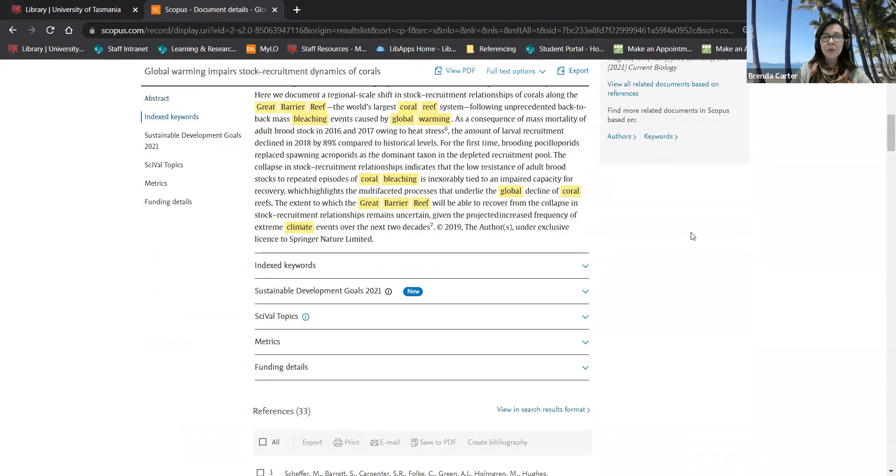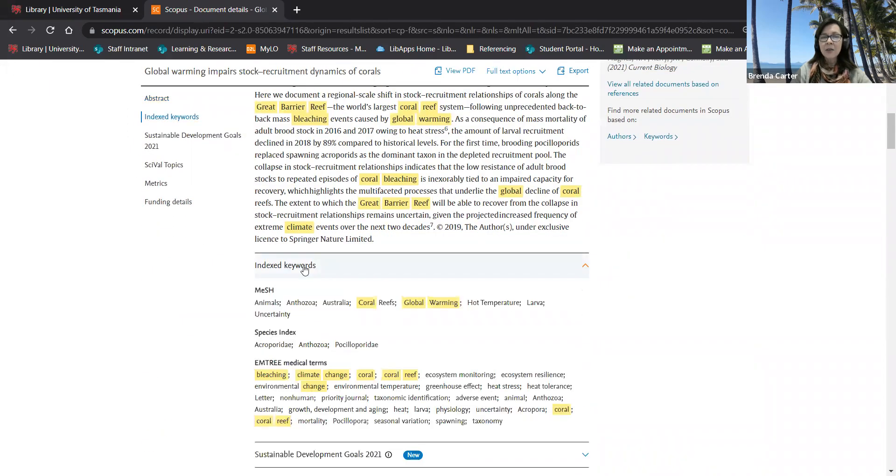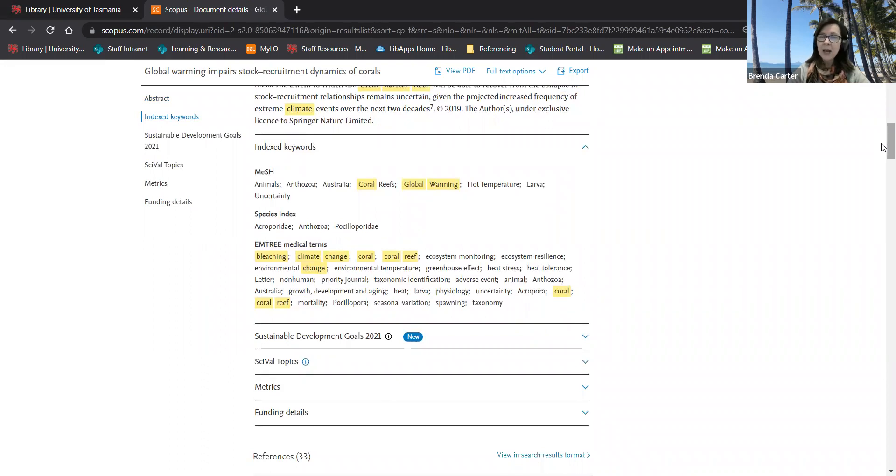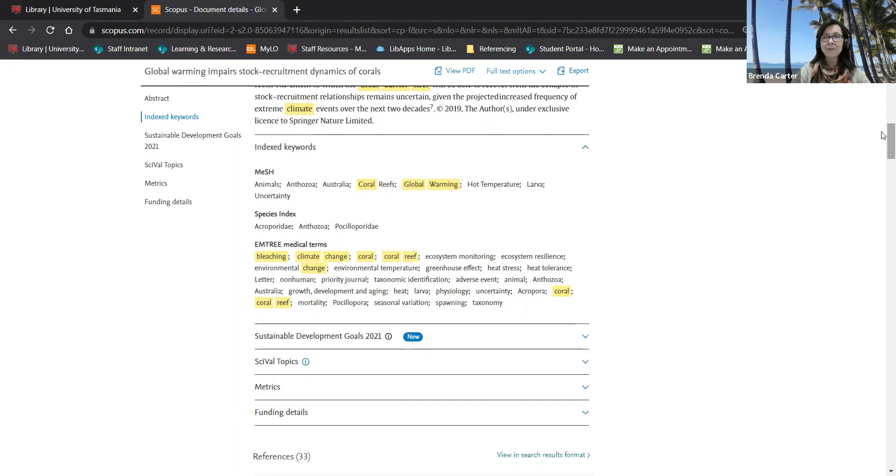Under the abstract I can see the keywords that have been assigned to this article. Once again this is a great way to see if I'm on track and also to get ideas for alternative terms I can use in another search.